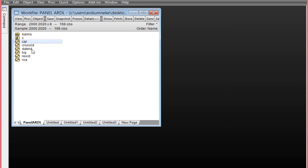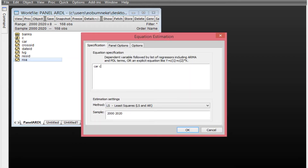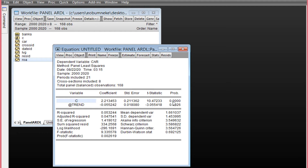We're going to check whether each variable is stationary at second difference, order one, or order zero before performing the unit root test. We'll regress each variable on its constant and trend to check if they are both statistically significant. If they are, we'll retain them when performing the unit root test. To do that, click Quick, then Estimate Equation. We'll regress CAR on C and @Trend using least squares. The constant and trend are both statistically significant at five percent, with p-values less than 0.05, so we'll retain both when testing CAR.